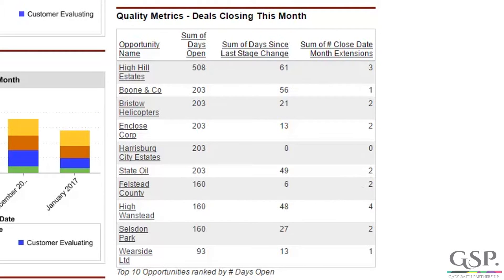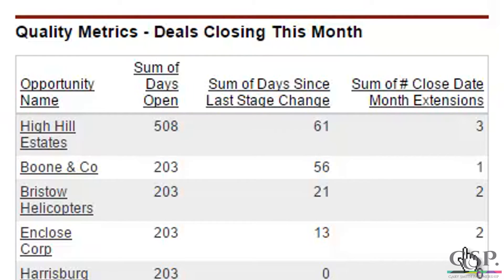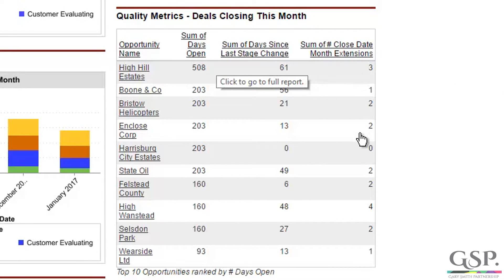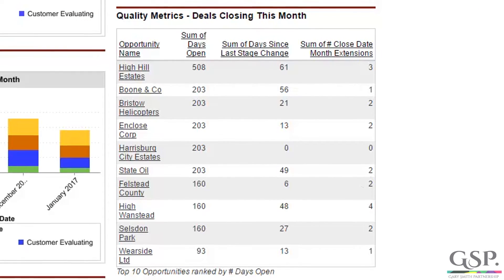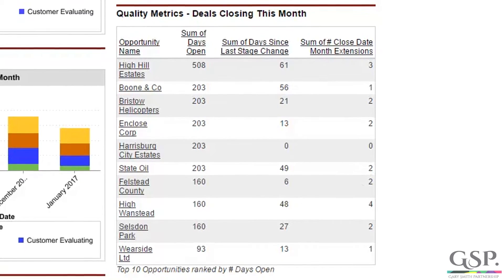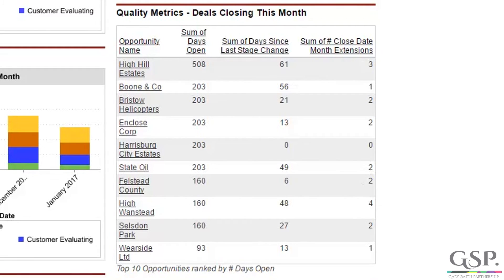The package also contains three pipeline quality metrics. These count the number of days the opportunity has been open, the number of days since the last stage change, and the number of times the close date has moved from one month to another. These metrics give the essential information that allow you to gauge how likely deals are to close this month.